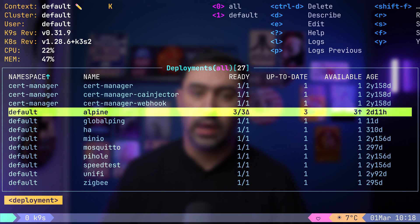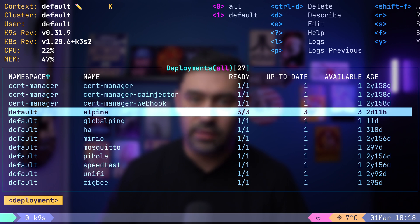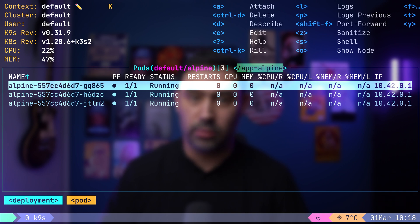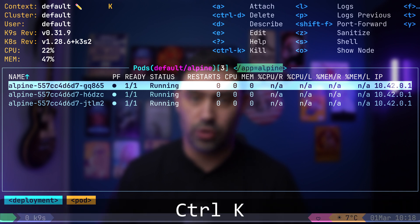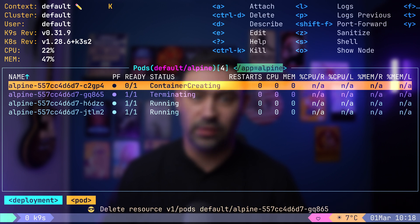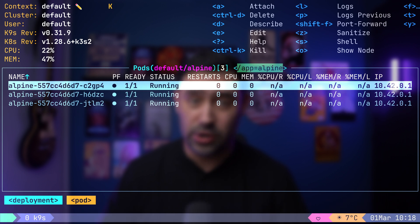Now that we scaled our deployment, let's verify that by viewing the pods. Pressing Enter reveals 3 pods. If needed, you can terminate a pod by pressing Ctrl-K. Notice how it gets immediately recreated.